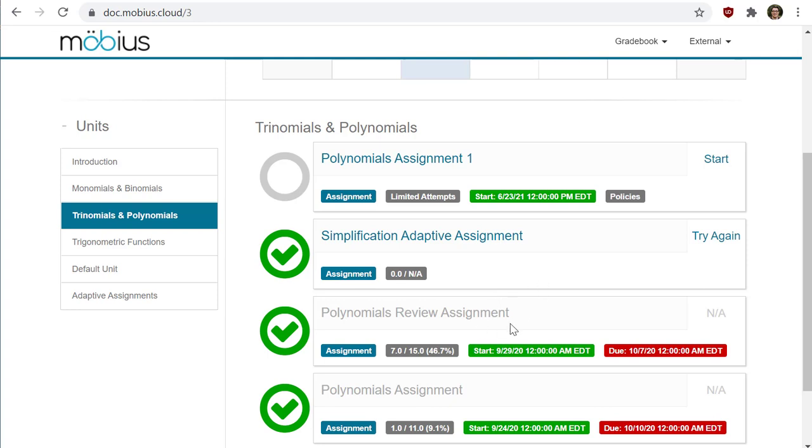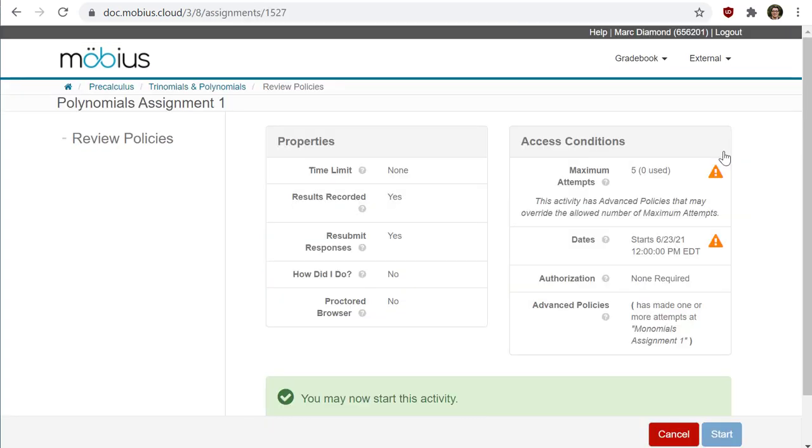Whenever you're ready to begin an activity, simply click on the start button of that activity. You might be navigated to what's called a launch page, which is what's on my screen here.